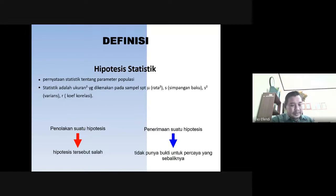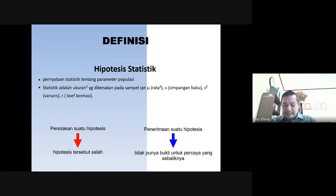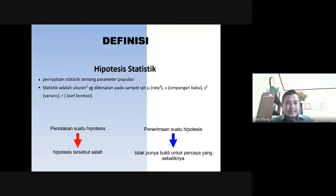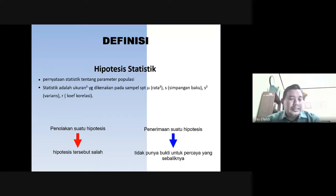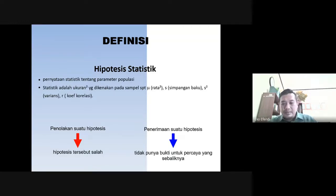Yang pertama adalah hipotesis yang terkait dengan statistik, dan yang kedua adalah hipotesis yang berhubungan dengan penelitian. Nanti di bagian lain mata kuliah yang Anda ambil, apakah itu metode penelitian atau yang terkait, nanti akan dijelaskan apa yang dimaksud dengan hipotesis penelitian. Terkait dengan hipotesis statistik, konsentrasinya adalah terkait dengan pernyataan yang berhubungan dengan populasi data atau populasi parameter statistiknya.